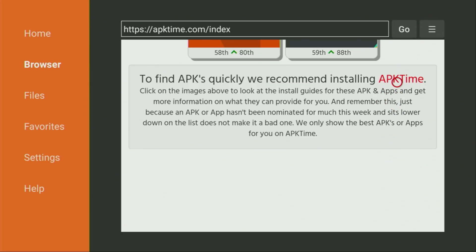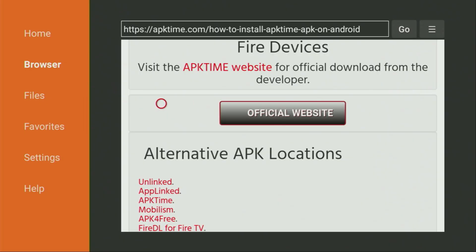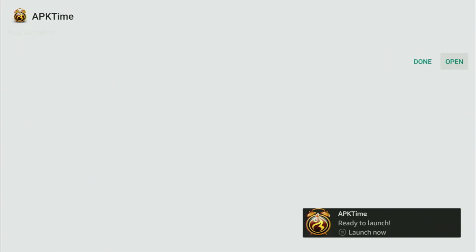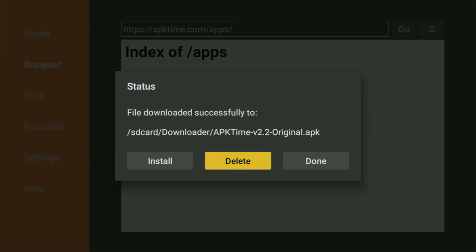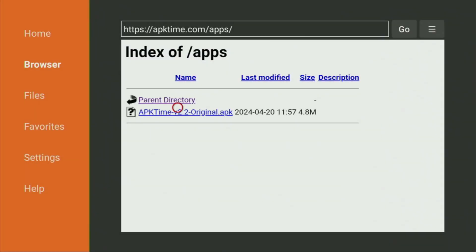So we click on that APK Time link. Then a new web page opens, which we also have to scroll down. Keep scrolling until you see the official website button. Here it is — we click on it. And then click on the APK Time APK. Now the download has started. We click on Install. And after the app was installed to our Fire Stick, do not click on Open yet. Instead, press Done, because here we'll have an option to delete the installation file as we don't need it anymore. So click on Delete and then Delete once again. This way we have erased unnecessary installation files from our Fire Stick.